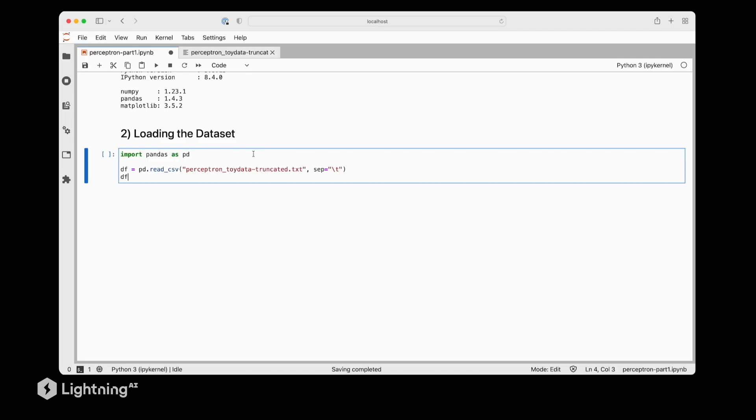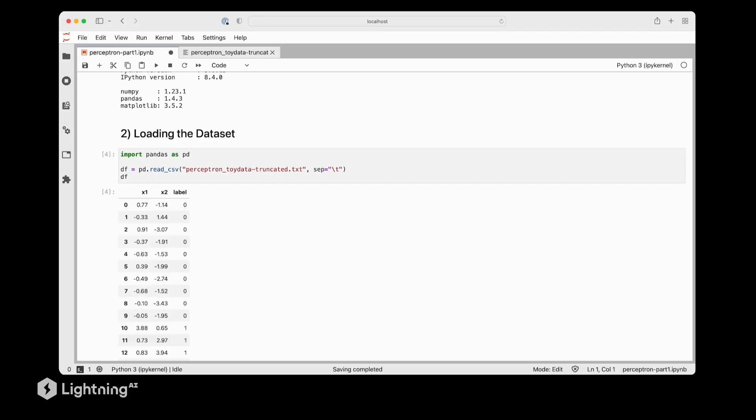Now let's get to the more interesting part and load the data set. We will be using Pandas here to load the data set which is formatted as a text file with tab separated values.